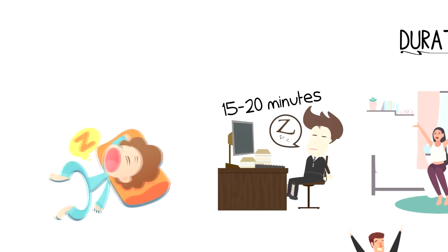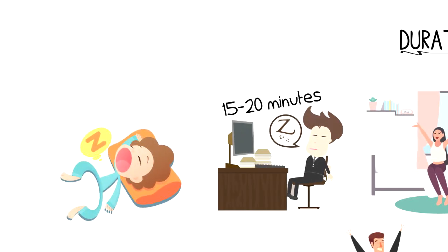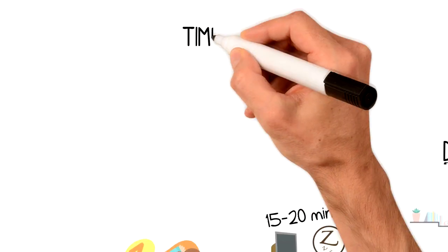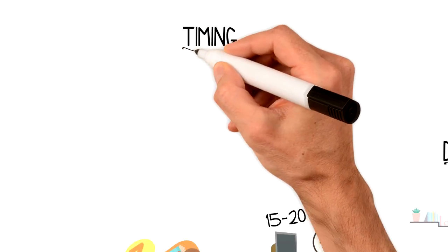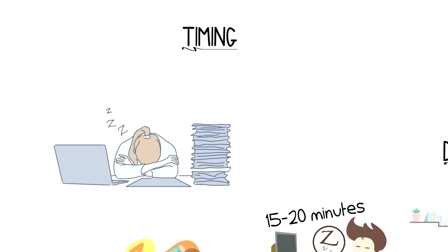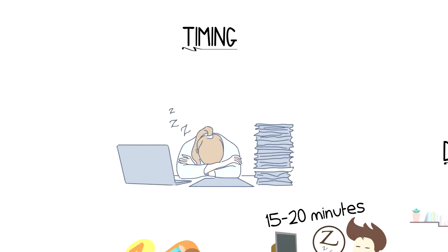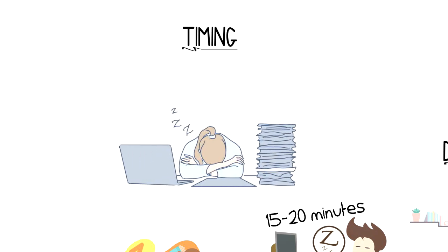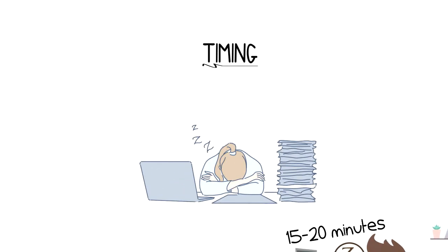Just don't go over 30 minutes, as you will be already in deep sleep. Second is timing. Most of the napping takes place in afternoons when people hit their energy lows, but make sure that you don't leave it for too late.